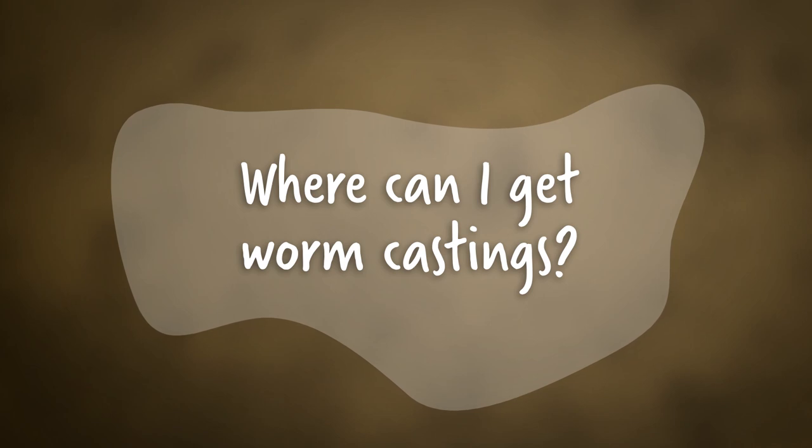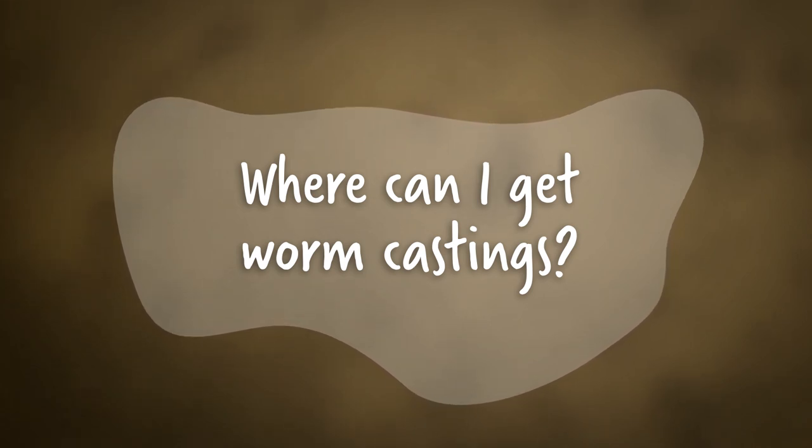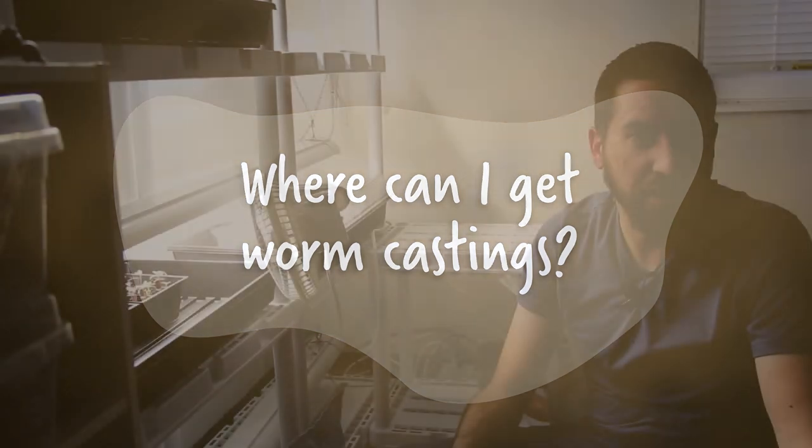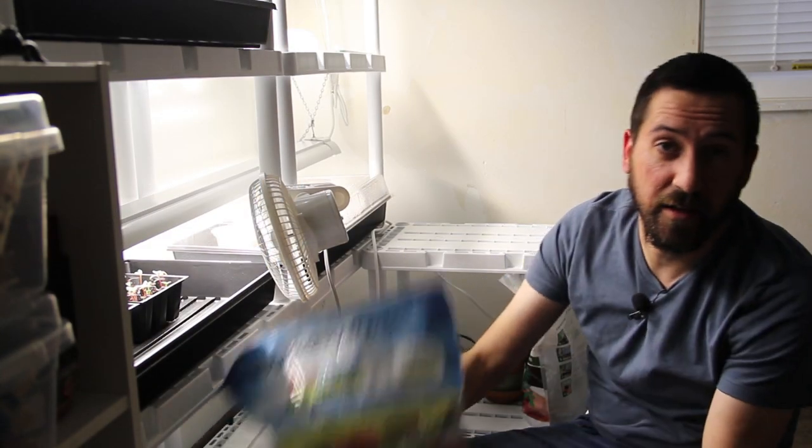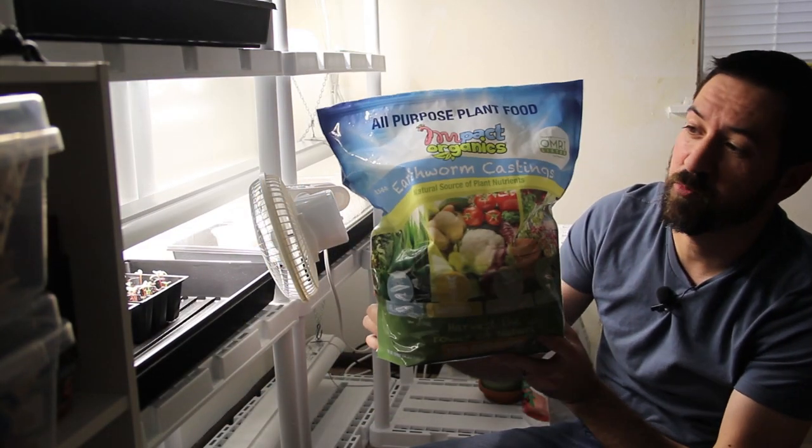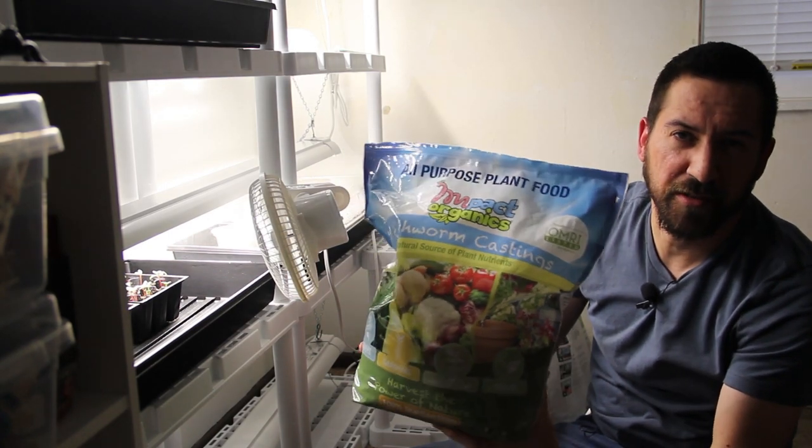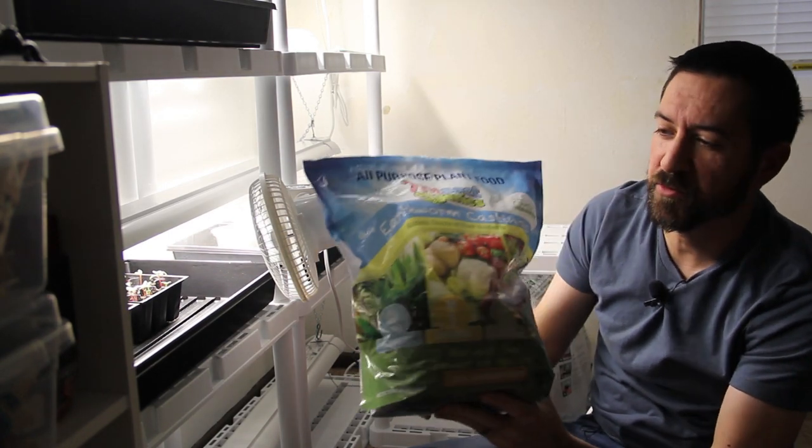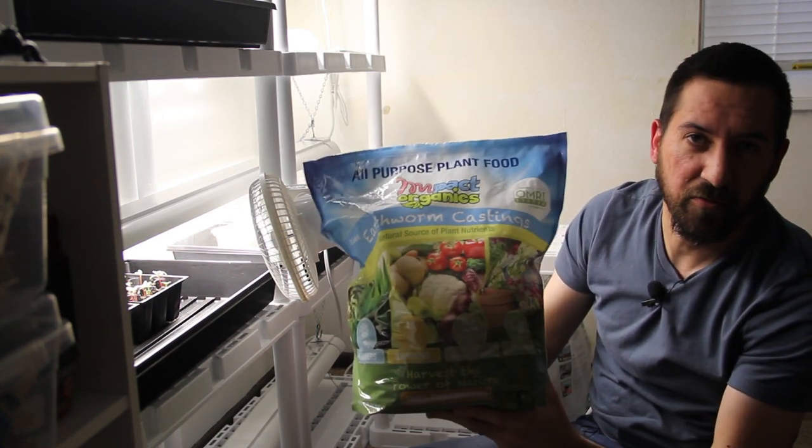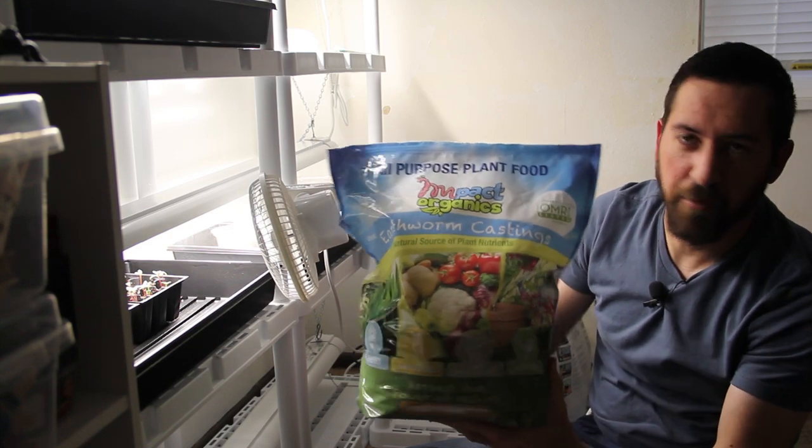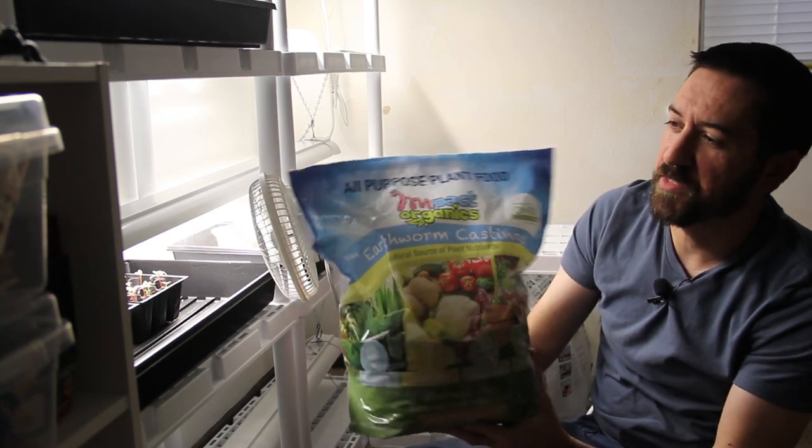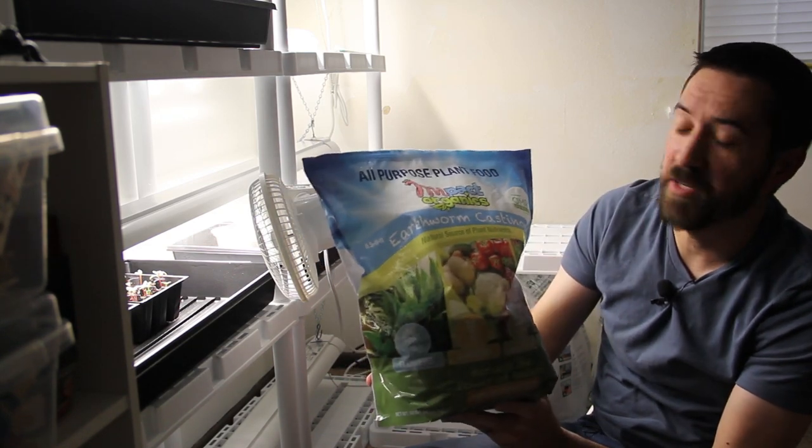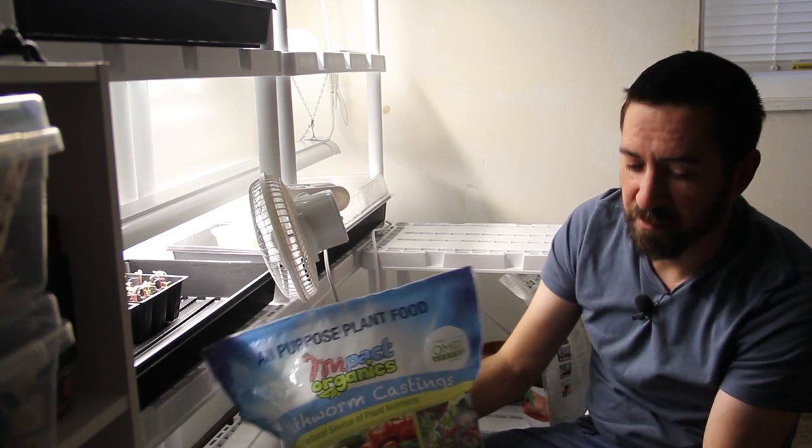And lastly, where can you get worm castings? You should be able to find them at any garden supply center or, like I did, at Costco. This was, I believe, $12 to $15 for 10 pounds of organic worm castings. I'm not receiving any endorsements from this brand, but so far they've been excellent.